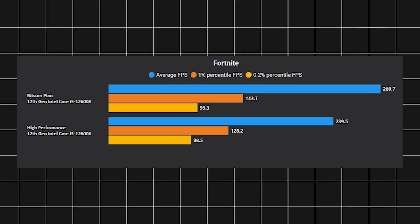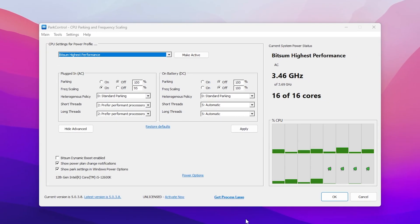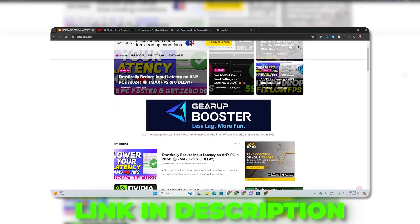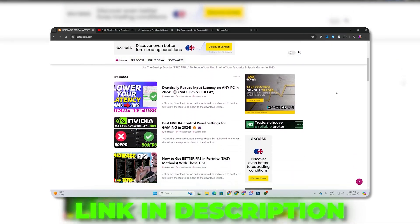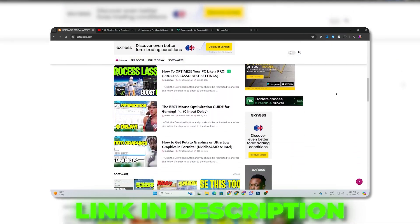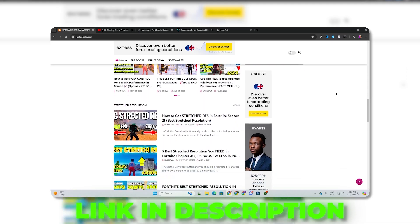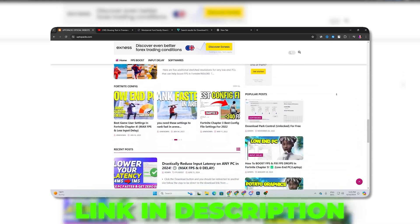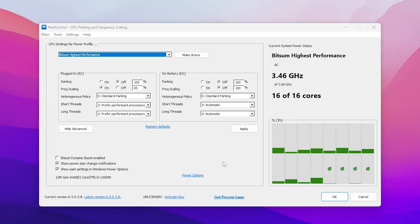In the very first step you need to download Power Control on your PC. You can find the link in the description of this video. Simply go there and download this tool on your PC. This is completely free to use and this will help you unlock all the CPU cores and threads for better performance.